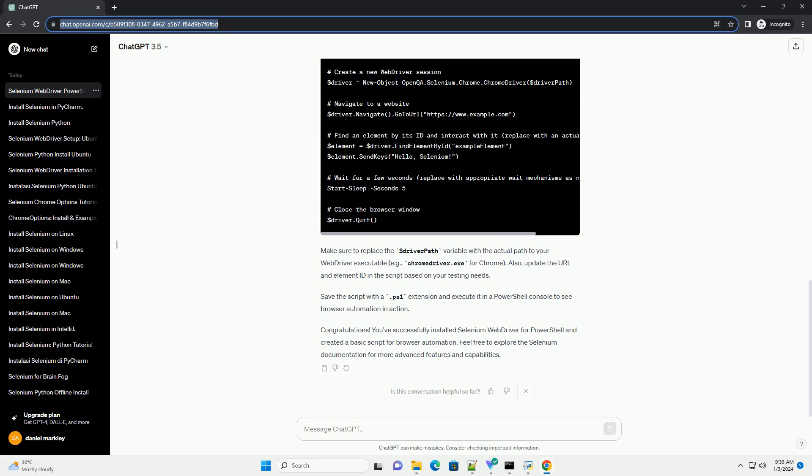Make sure to replace the $driverPath variable with the actual path to your WebDriver executable, example ChromeDriver.exe for Chrome. Also, update the URL and element ID in the script based on your testing needs. Save the script with a .ps1 extension and execute it in a PowerShell console to see browser automation in action.